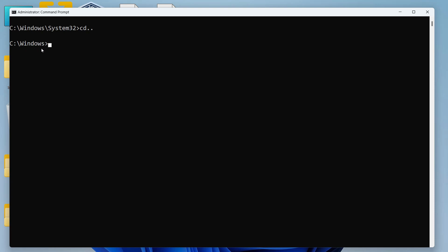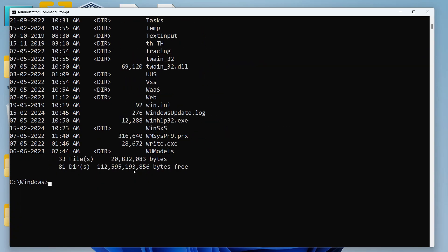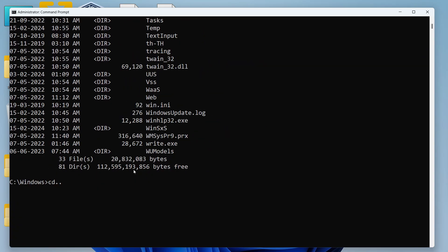Now let's say I want to see the content of this Windows folder. So I'll just write list directory. Let me give you some more examples. I'll use CD to return back to the C drive.